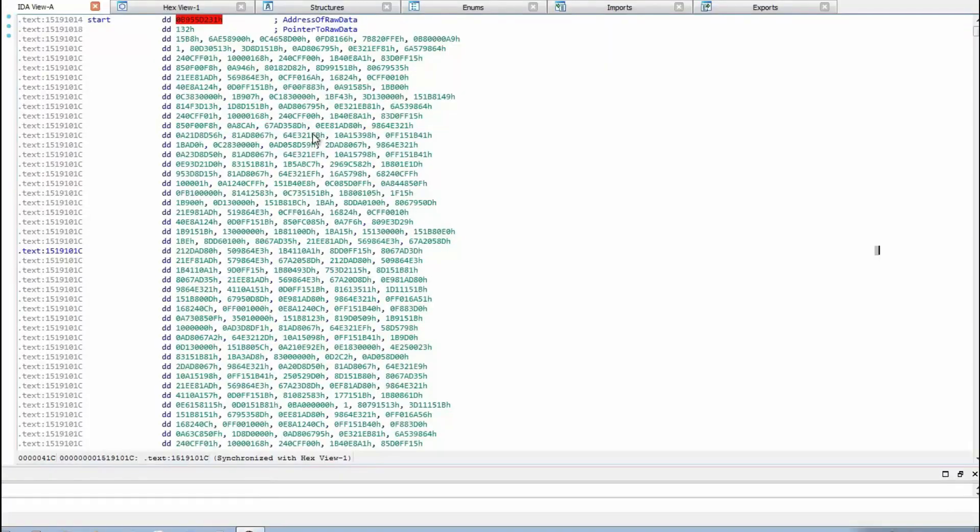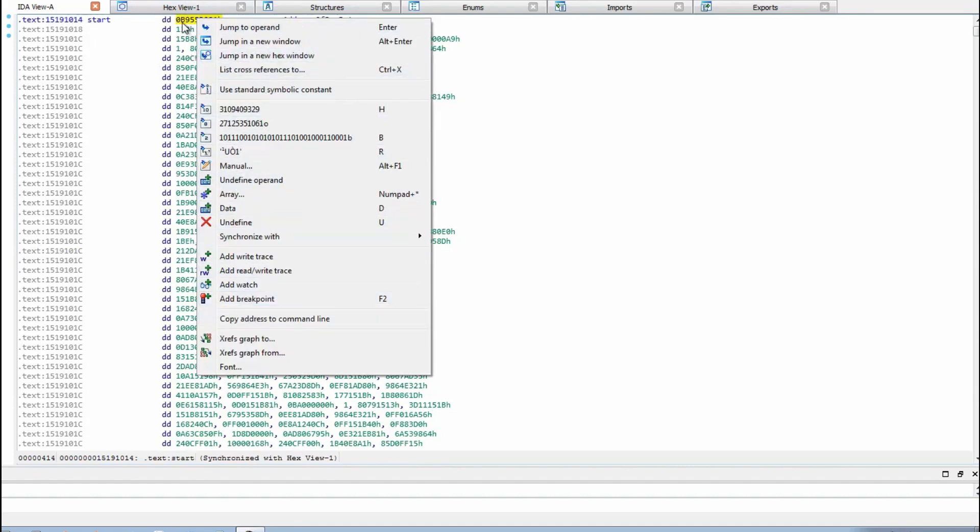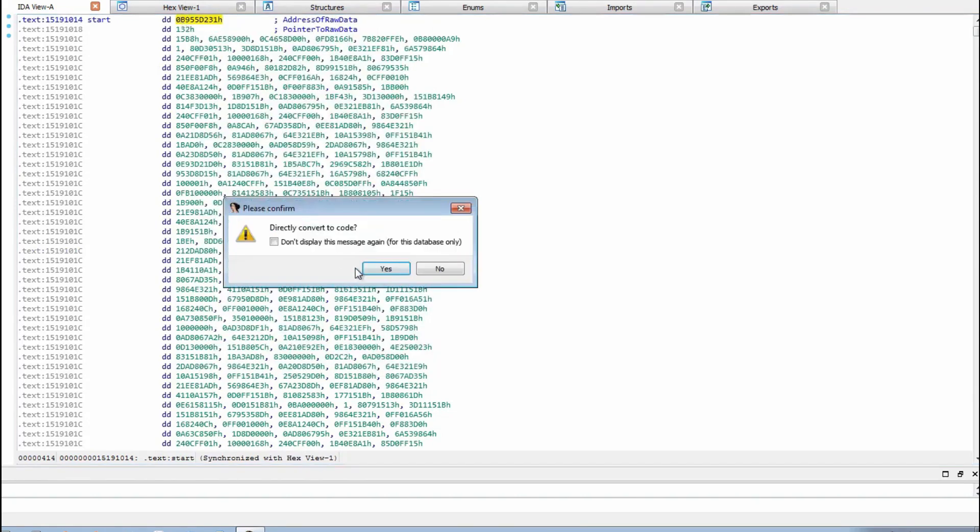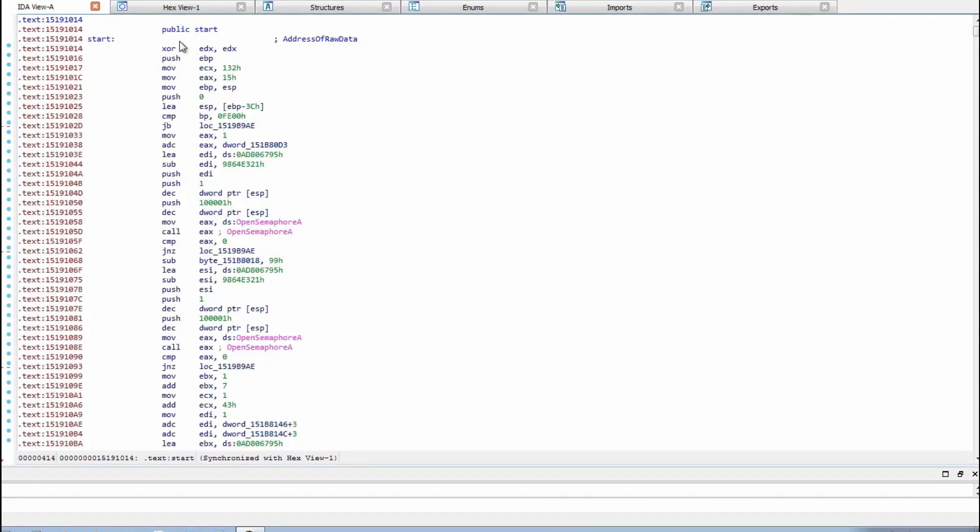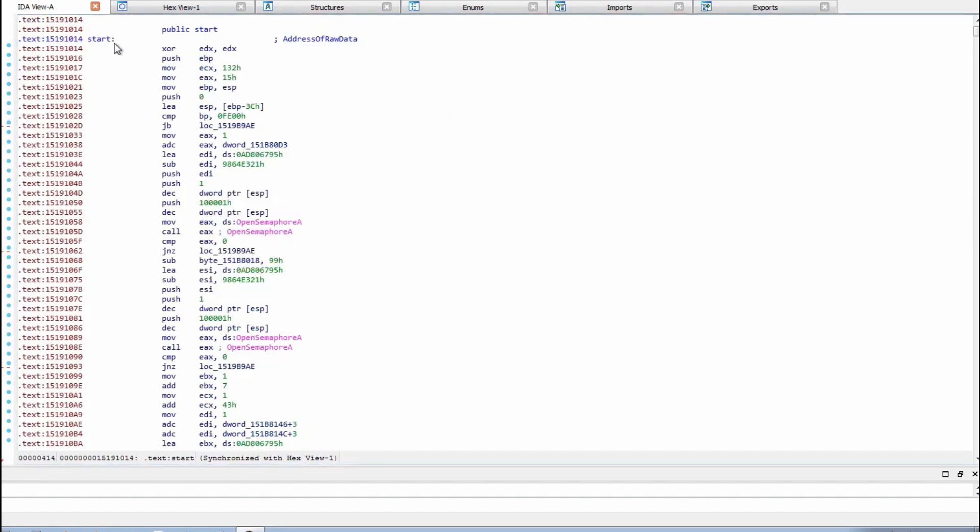I've already got the Ramnet dropper open in IDA and as you can see it doesn't seem to want to show correctly. So what we're going to do is right click and see if we can define as code, press C to convert to code, and there we go, we've got it showing correctly.